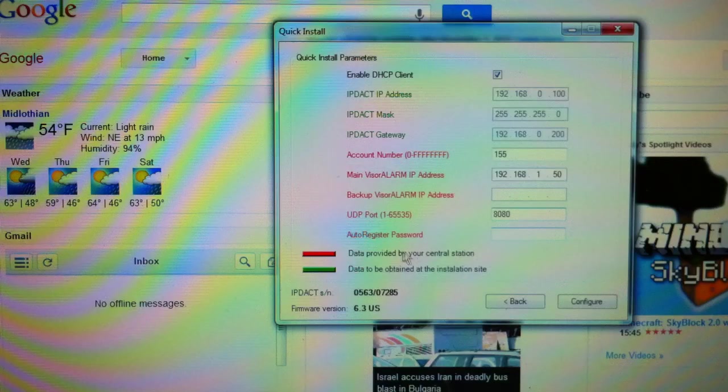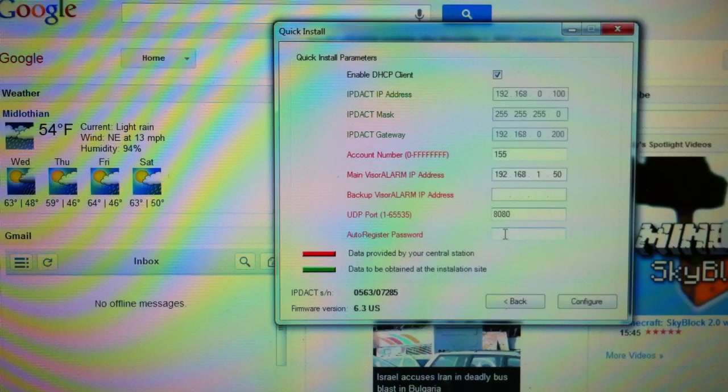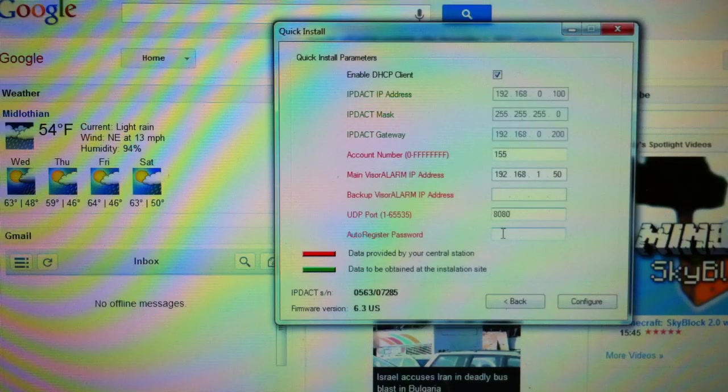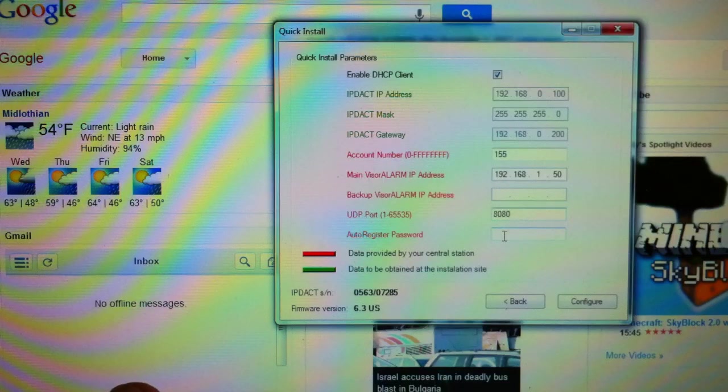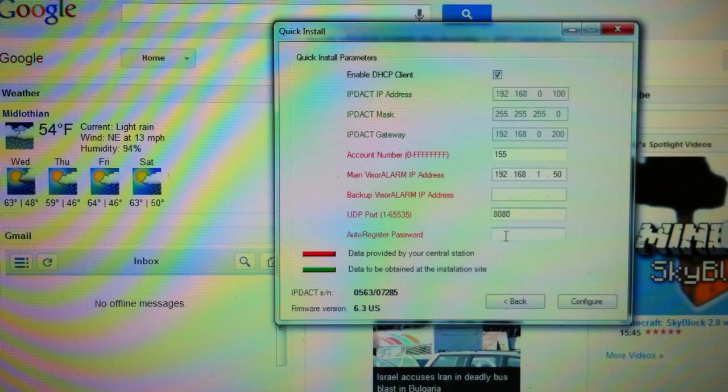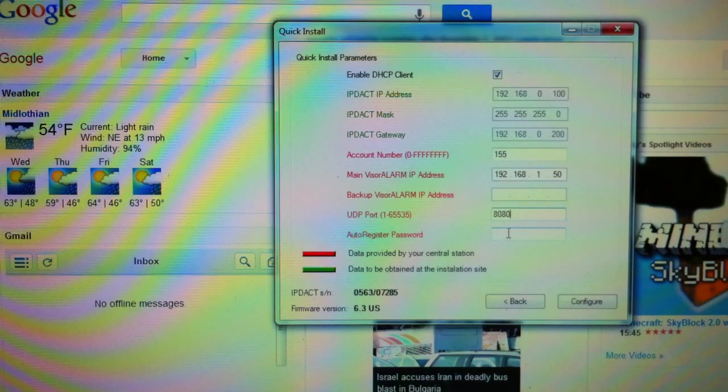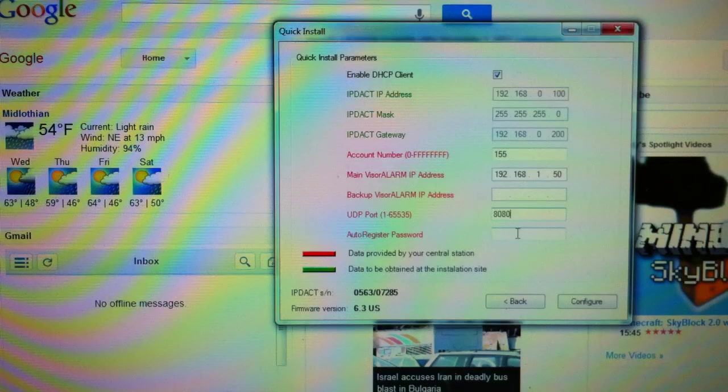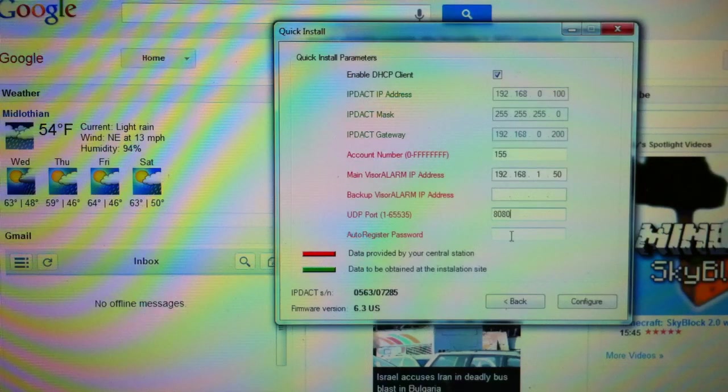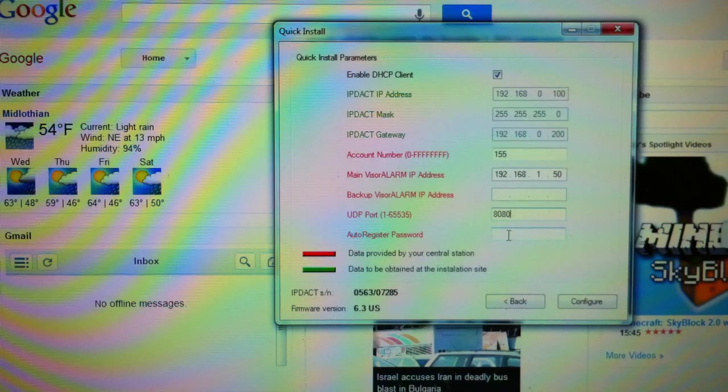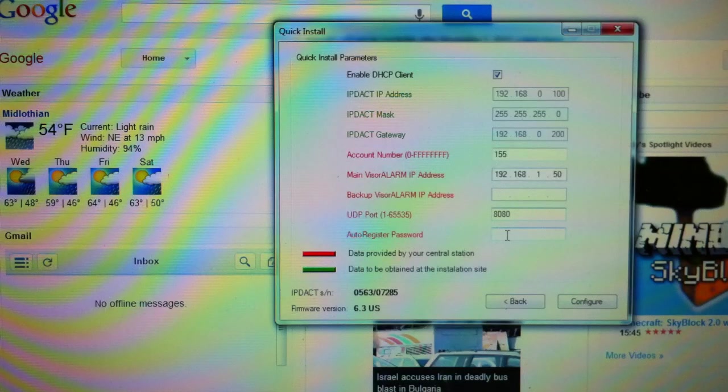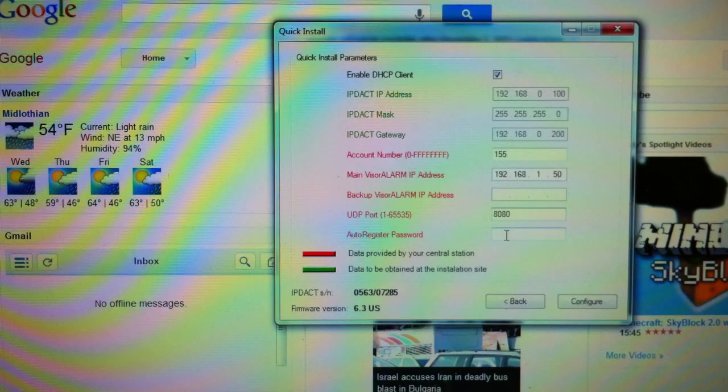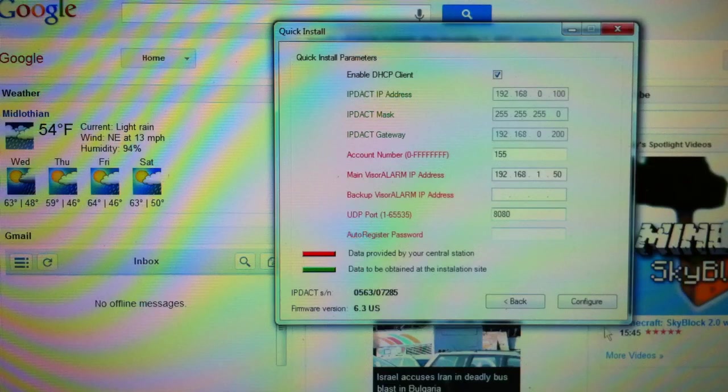Now, the other thing I'll point out here, you'll notice this auto-registration password. You will be given a registration password, which allows the unit to be configured on your bench. You can take it to the field, turn it on, and that should automatically register. So, you can give it to a technician who doesn't need a laptop in that case. All they do is hook up the wires and away they go.